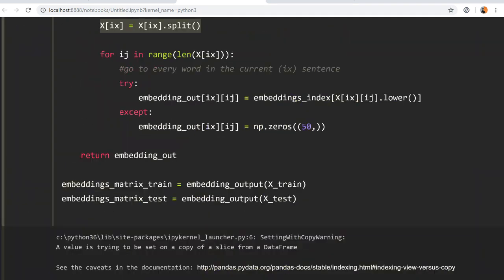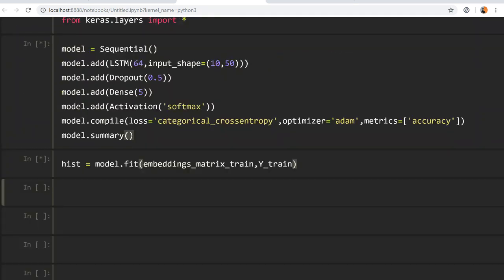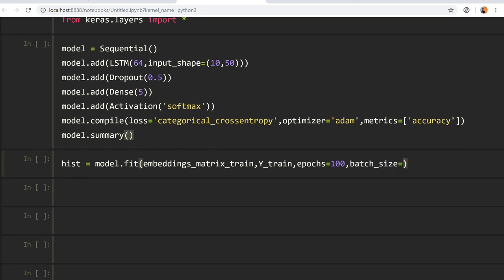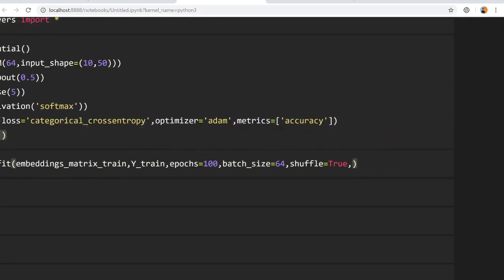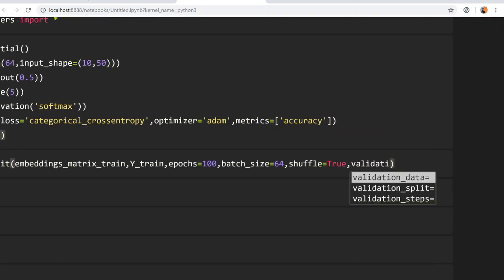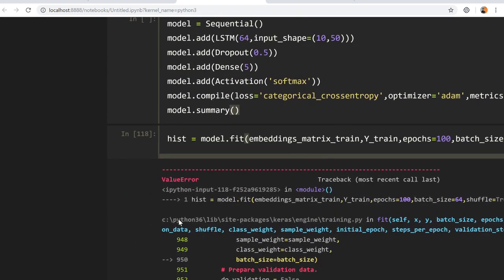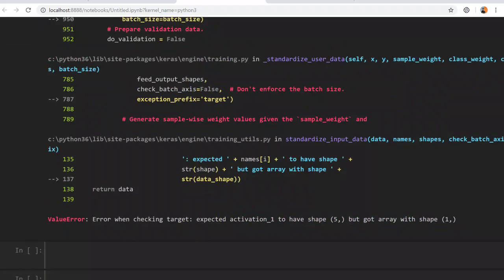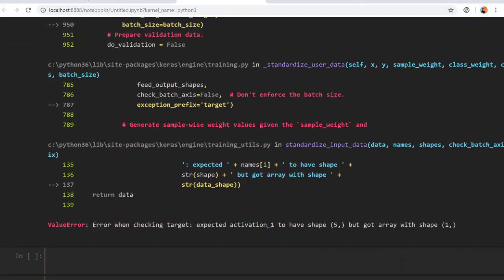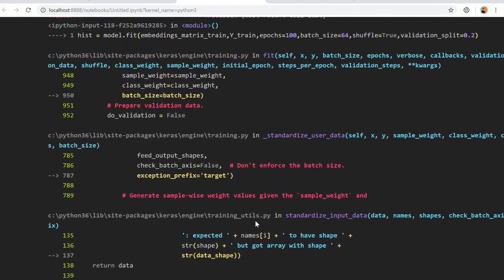We run the training cell again specifying `epochs=100`, `batch_size=64`, `shuffle=True` at each epoch, and `validation_split=0.2`.